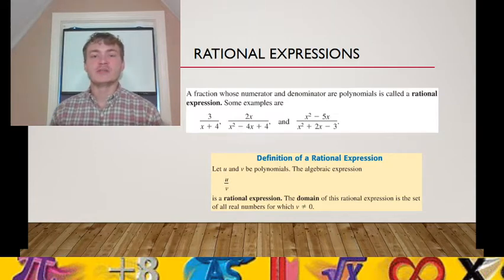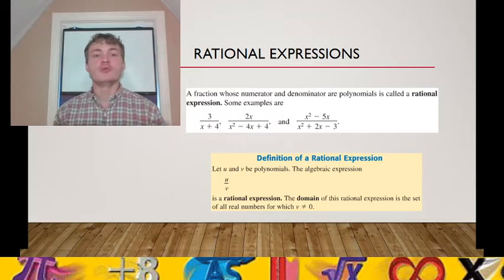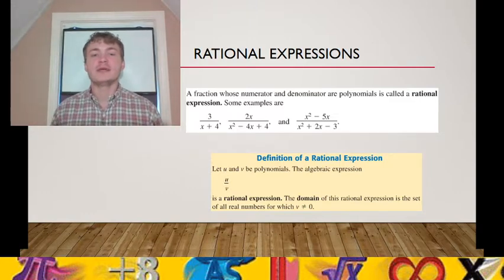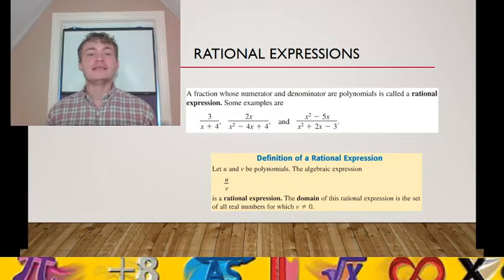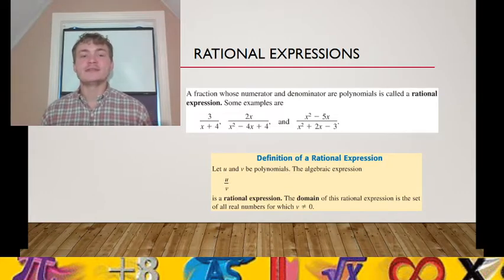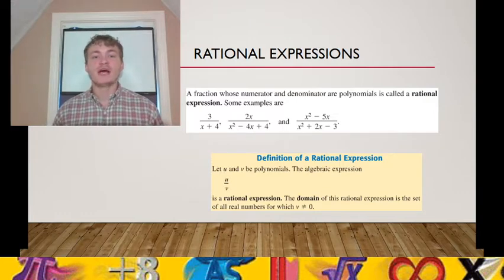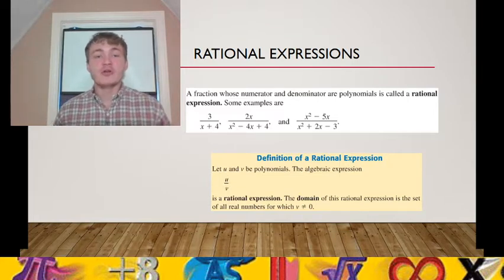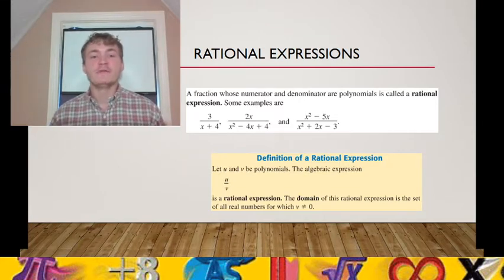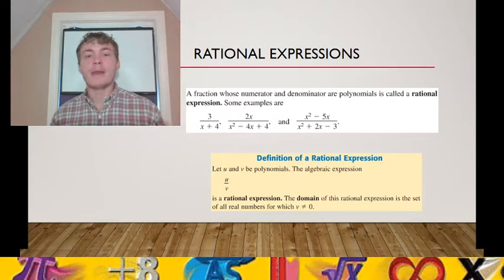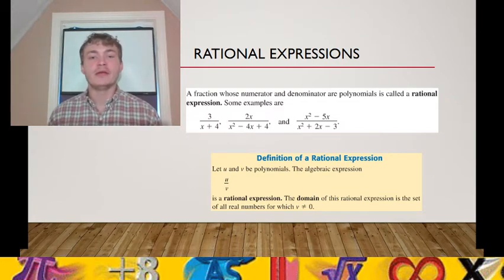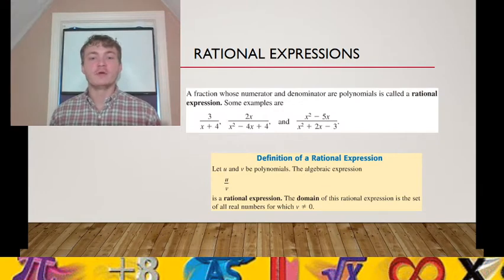The second rational expression represents a fraction where the numerator is the product of two factors, 2 times x. For example, what if x equals 3? If x equals 3, our numerator is 6. For the denominator of our second rational expression, 3 squared minus 4 times 3 plus 4 gives us 9 minus 12 plus 4, which is negative 3 plus 4, which is 1.